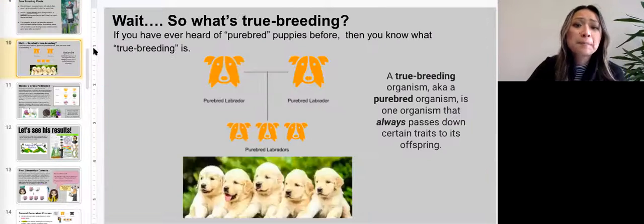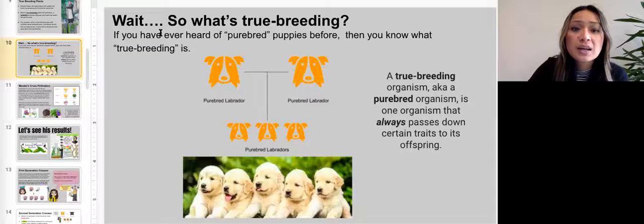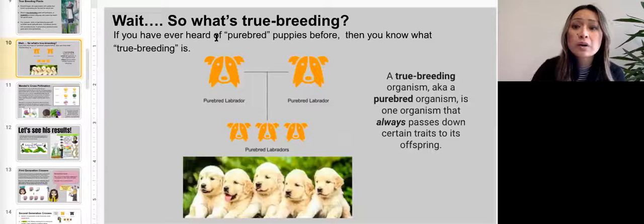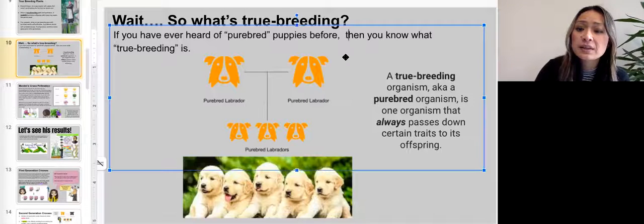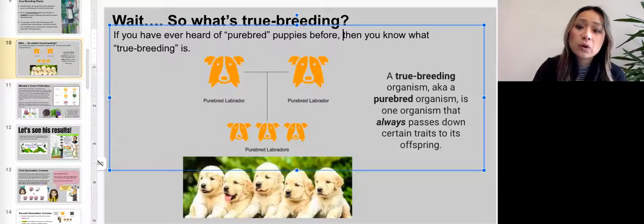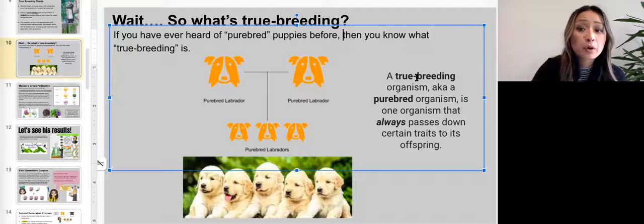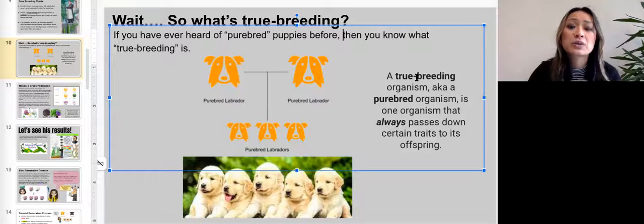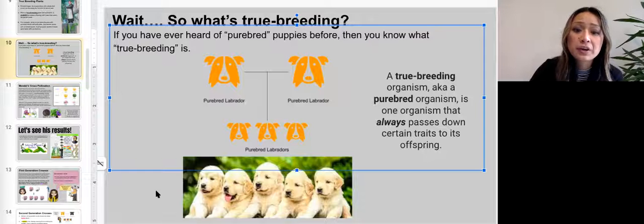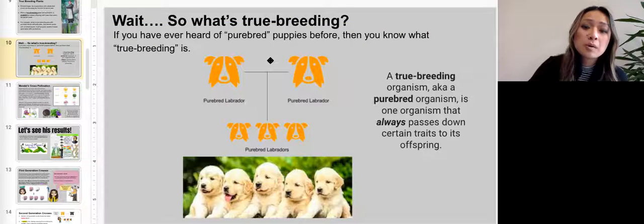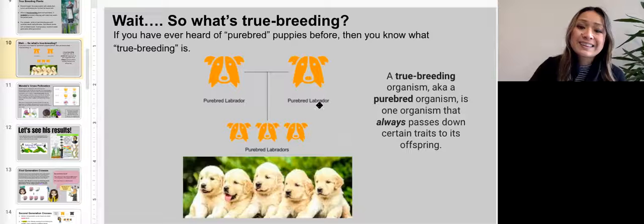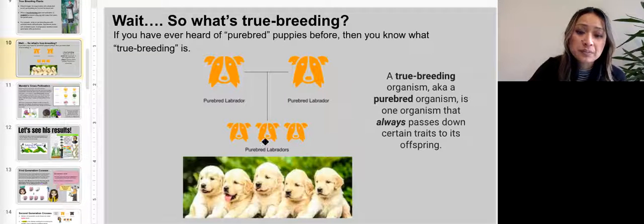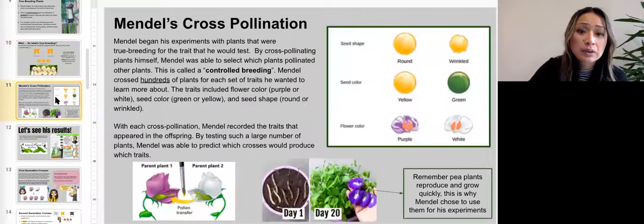What's true breeding? If you've ever heard of purebred puppies, then you know what true breeding is. A true breeding organism, also known as a purebred organism, is an organism that always passes down a certain set of traits to its offspring. For example, a purebred Labrador breeding with a purebred Labrador will always create purebred Labradors.